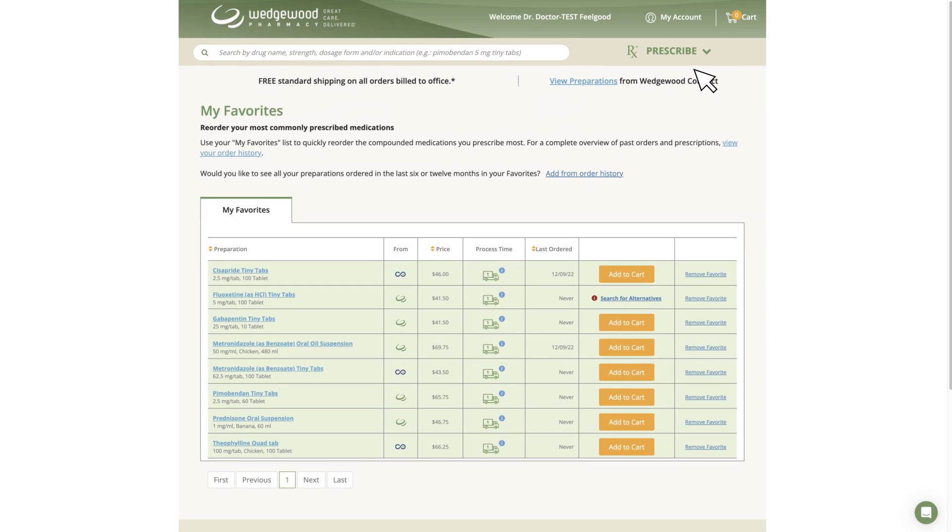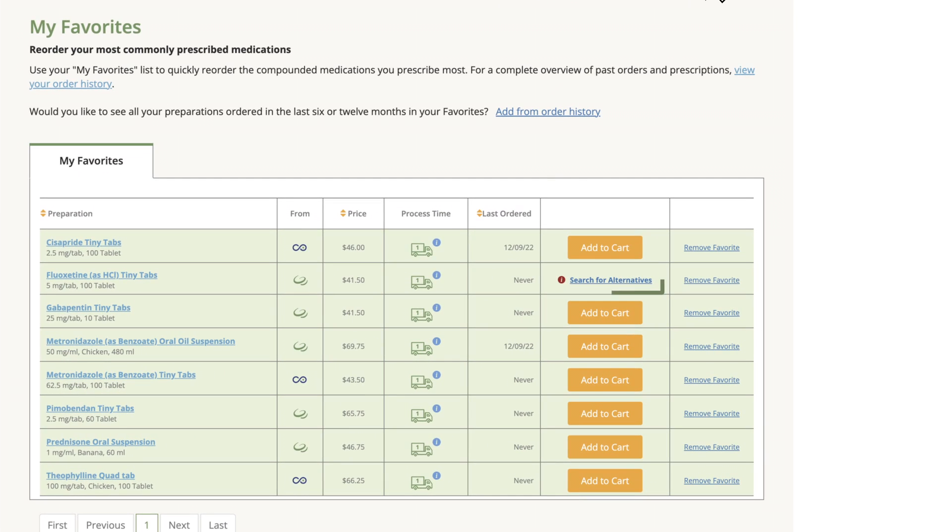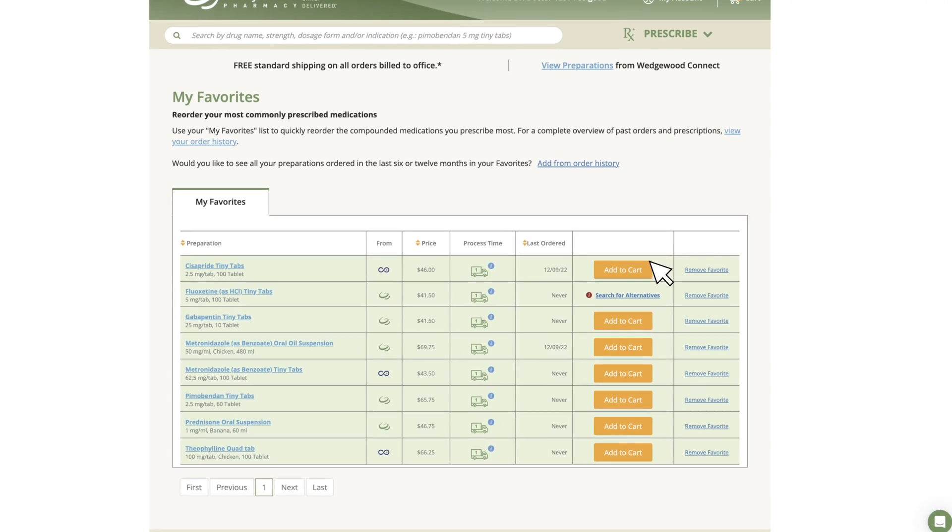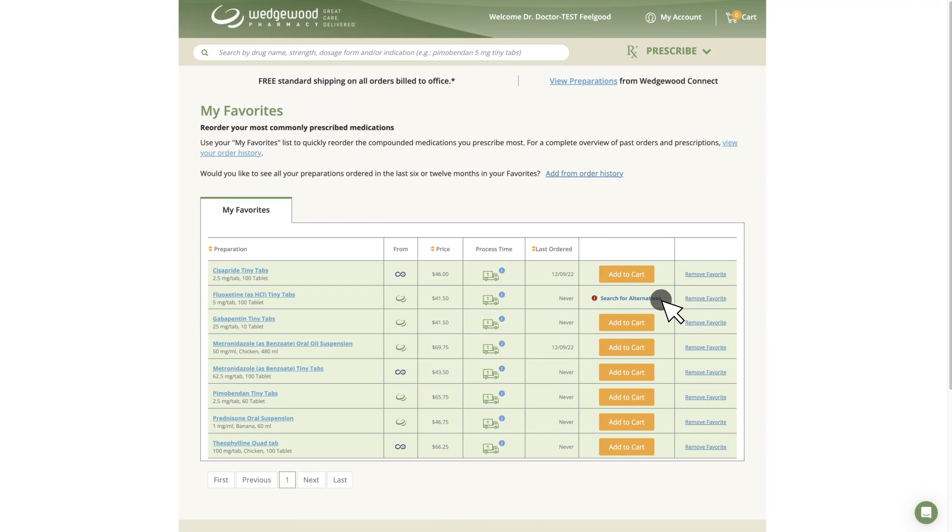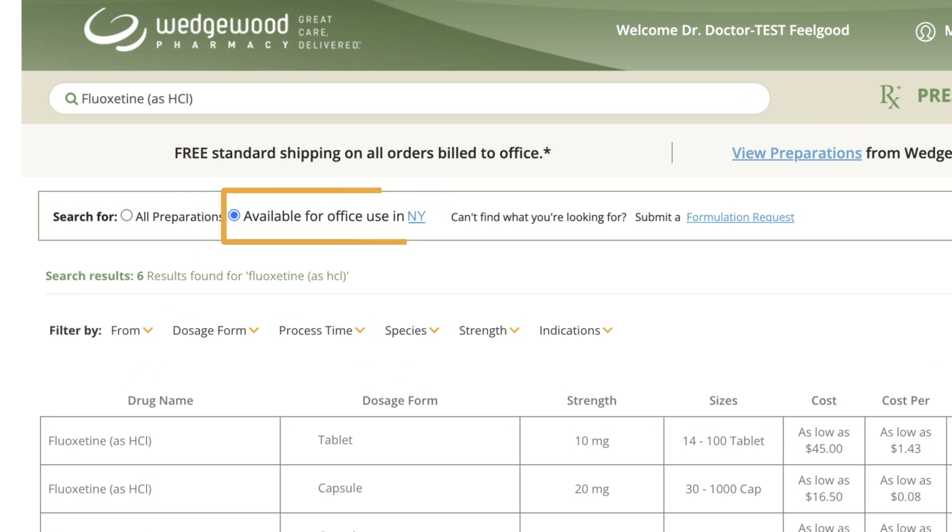If the item is affected, you will notice an option to Search for Alternatives and the Add to Cart button will be disabled. Click Search for Alternatives to view the medication's forms and strengths available for office use in your state.